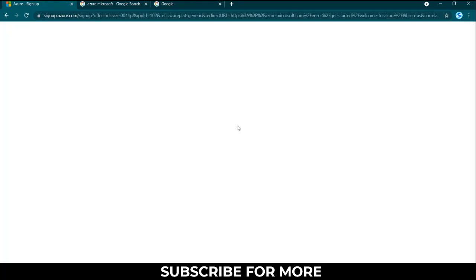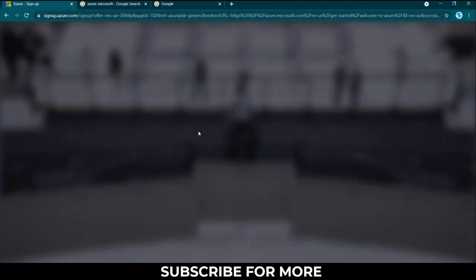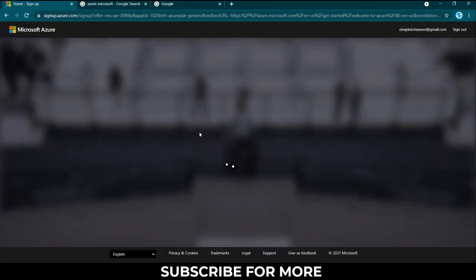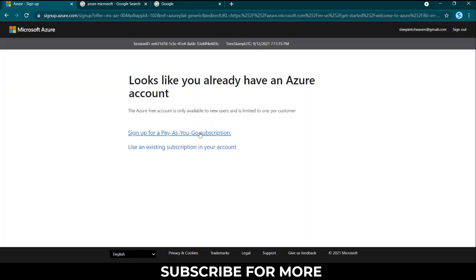It will lead you to a sign up page but because I have already signed up or already logged in, it will tell me that it looks like you already have an Azure account.